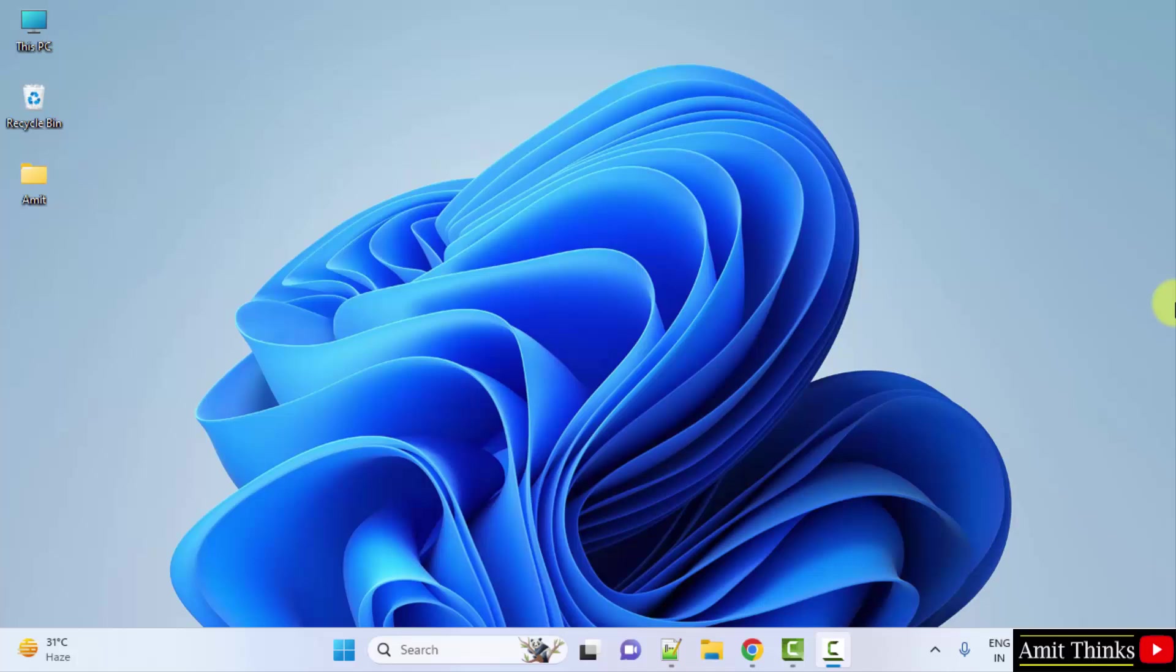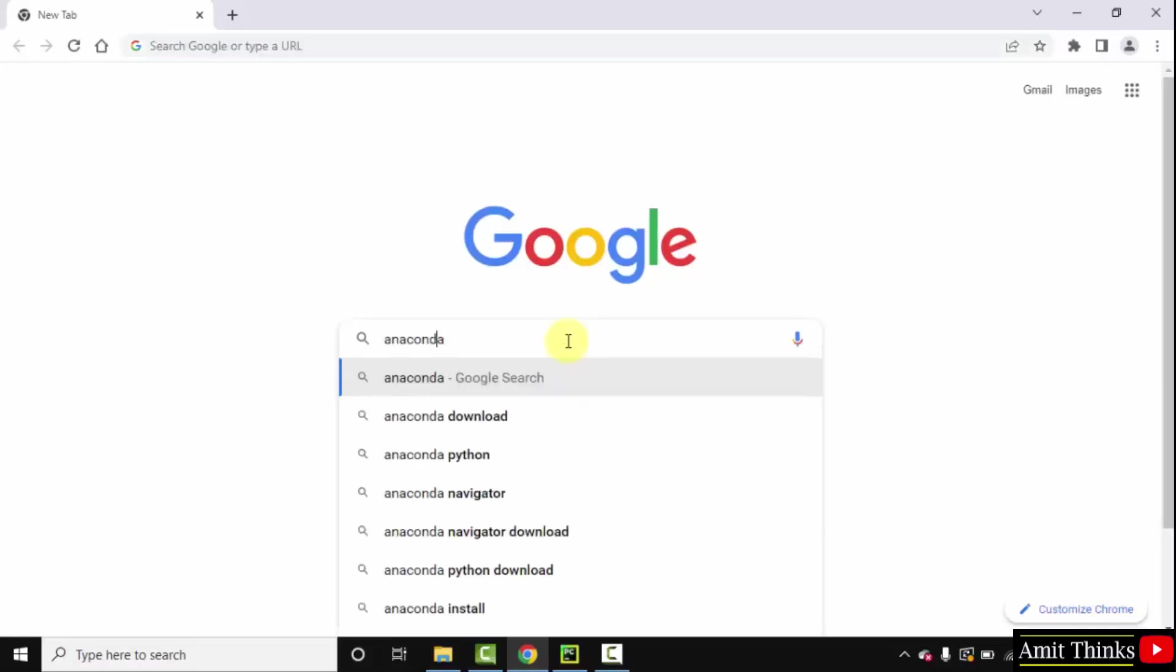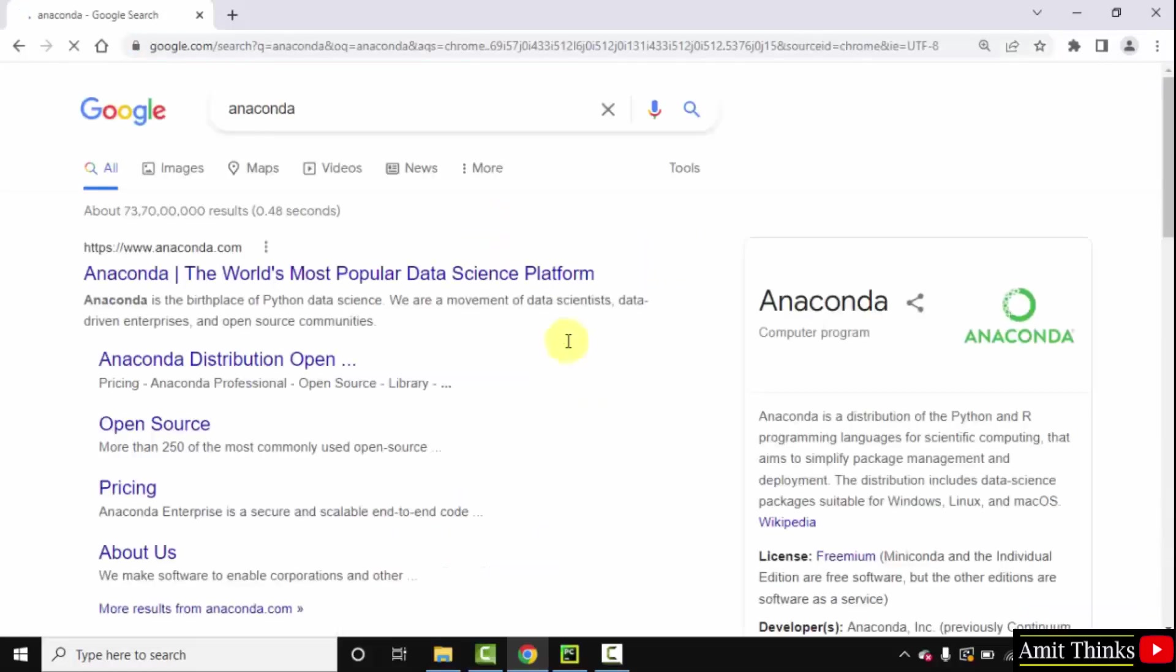Go to the browser. Here type anaconda and press enter. On pressing enter, the official website is visible, anaconda.com. Click on it.